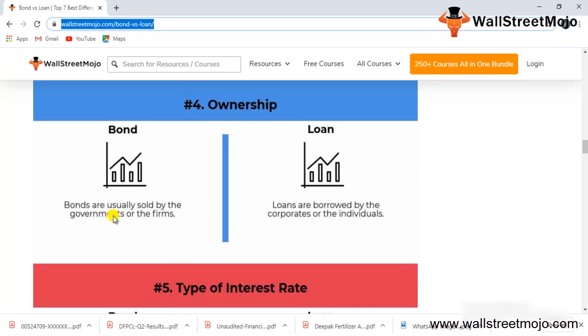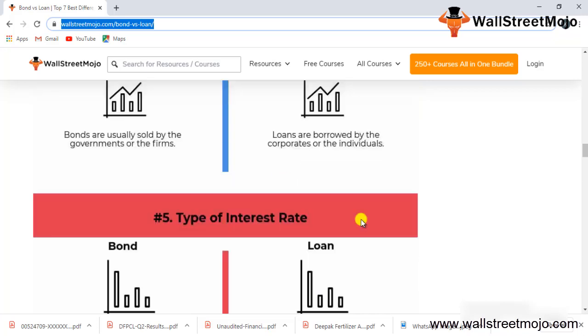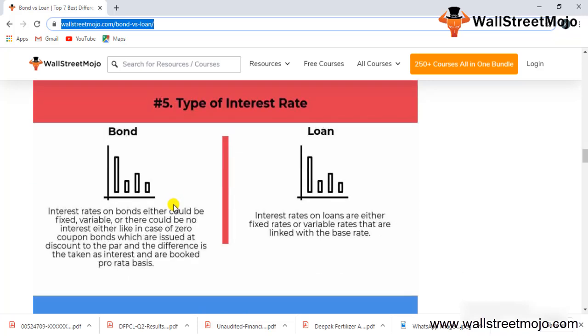For ownership of bonds and loans: bonds are usually sold by governments or firms, while loans are borrowed by corporates or individuals.